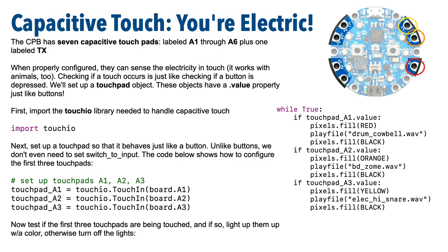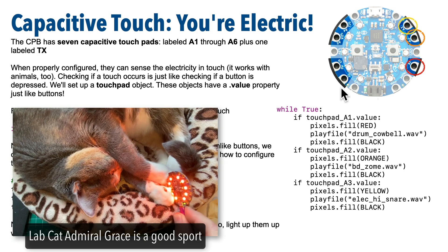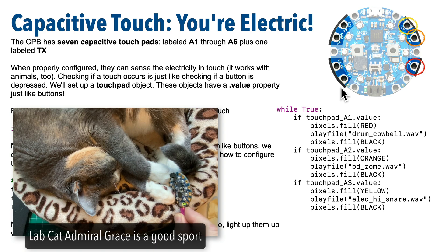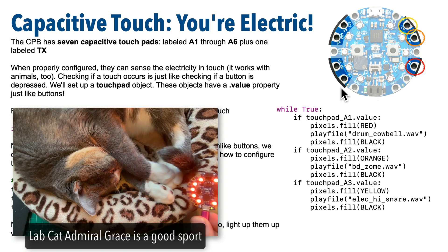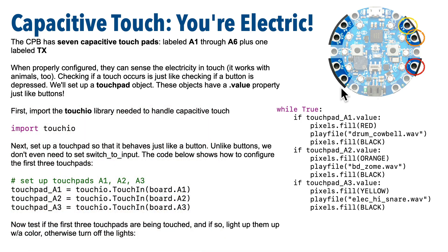Now the CPB has seven capacitive touchpads. Those are the rings A1 through A6 plus the one labeled TX. Now those don't just sense human touch, they can sense a pet touch, and the electricity in the touch can be passed from whomever or whatever is touching the pad through any conductive material.